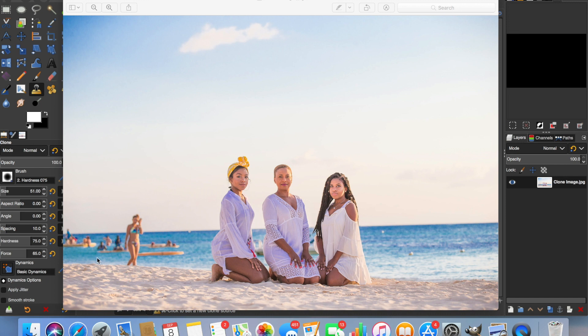So we're going to use this photo. It's a great photo of a family on a beach but it could be improved if we could get rid of the people in the background.